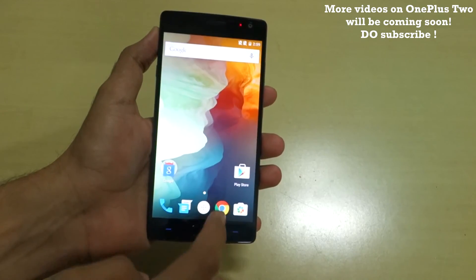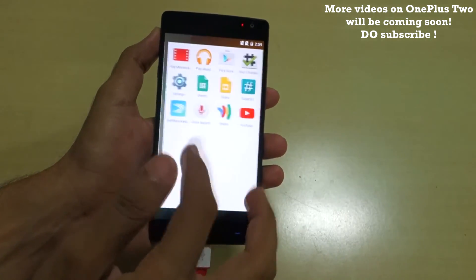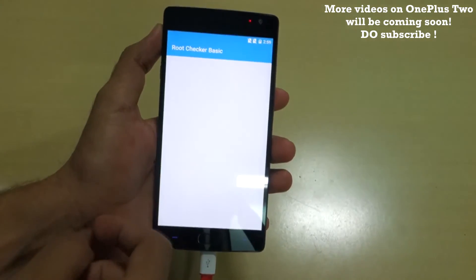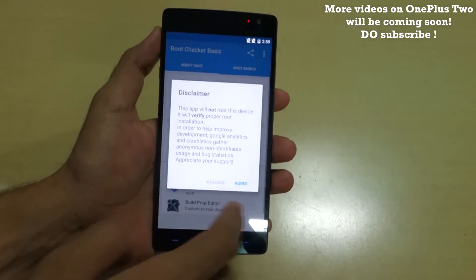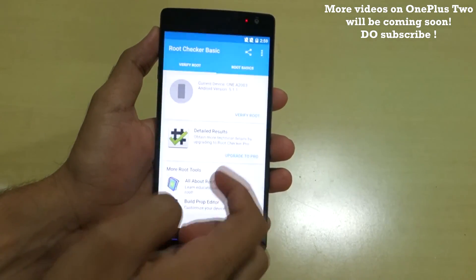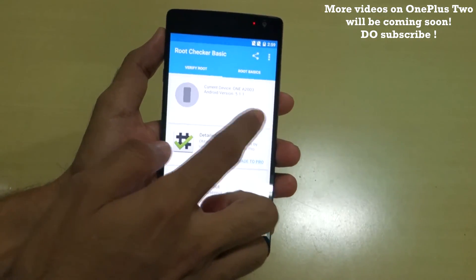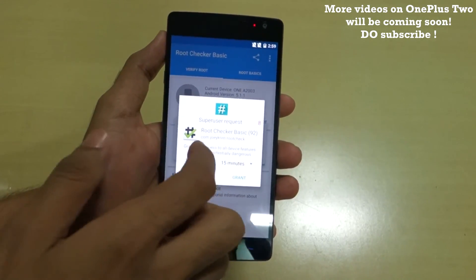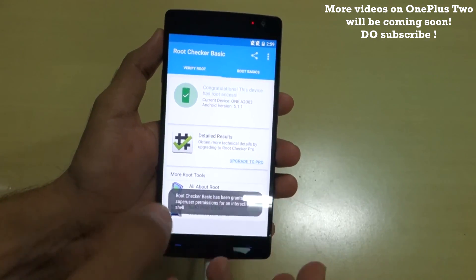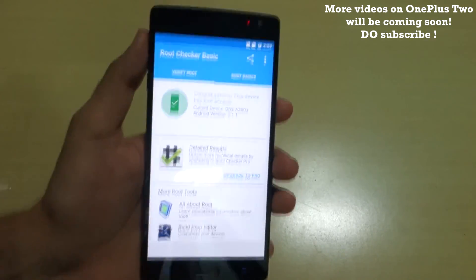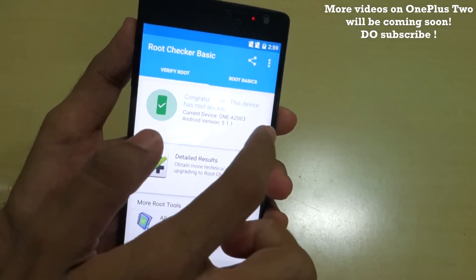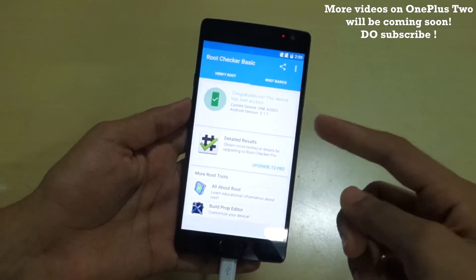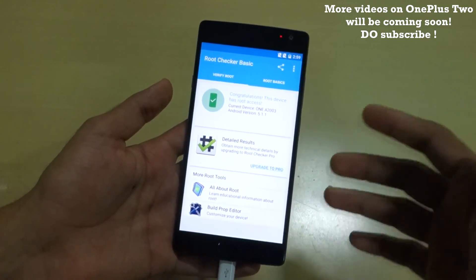We have rebooted back into the system successfully. Let's check if root permission is working. Open the Root Checker application, select Agree, select OK, then select Verify Root — it will ask for permission. As you can see, it says 'Congratulations, this device has root access', so we have rooted the OnePlus 2 successfully.